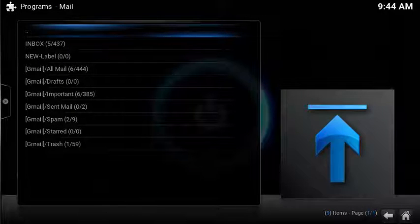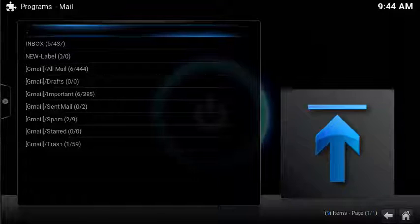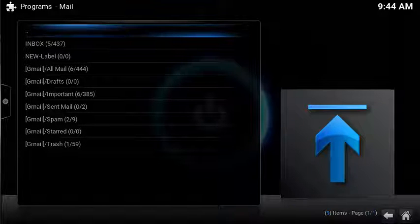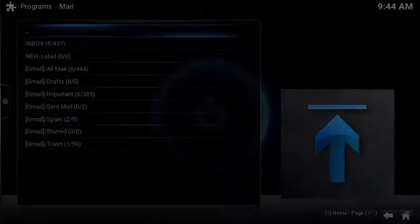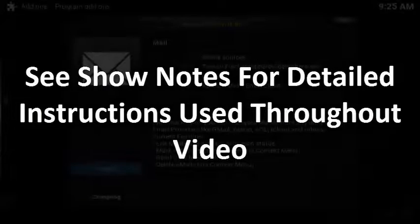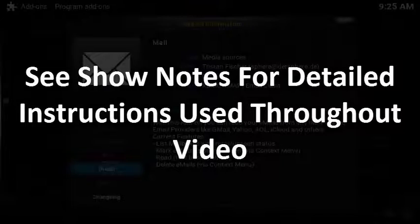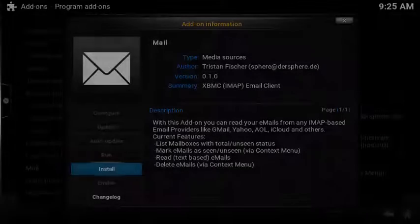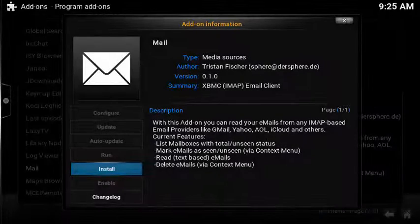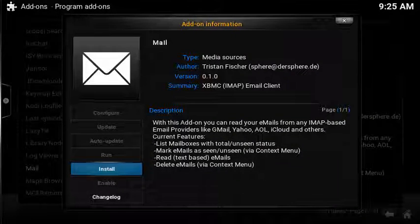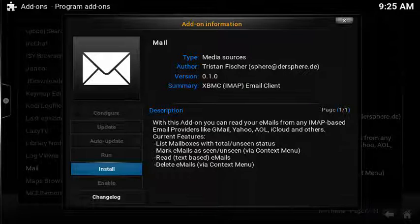The email client will automatically launch, showing all your personal folders. See the show notes below for a detailed overview of everything reviewed in this video. Now you have a super easy way to read email from your couch.